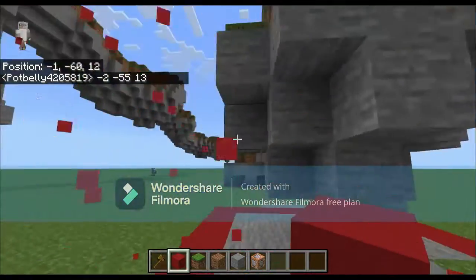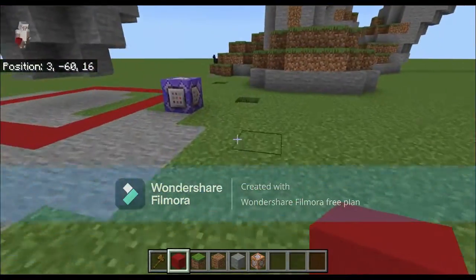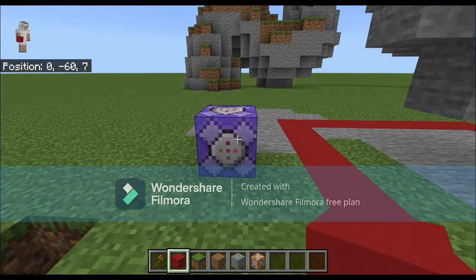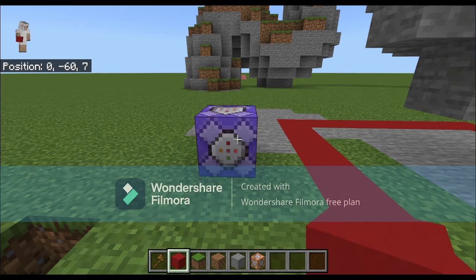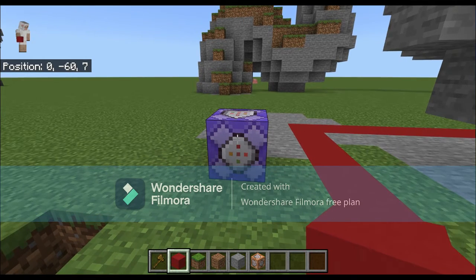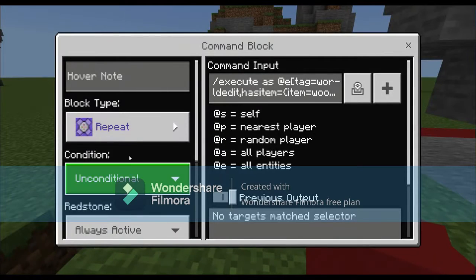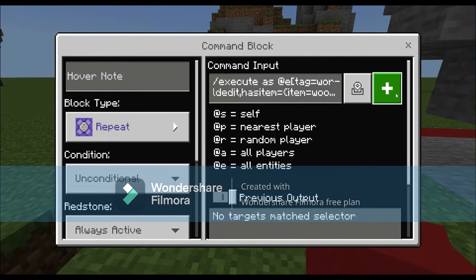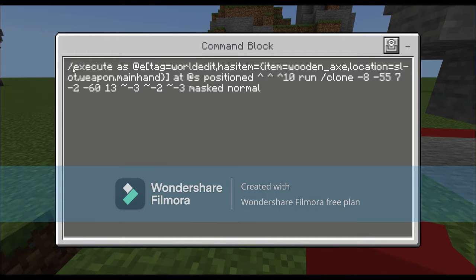After you're done you need to break those blocks or it will copy them everywhere too. Now for the command block - it's easy as long as you copy it. I believe I'm going to put the command in the description or comments. As I said, it's repeat, always active, nothing special down there.